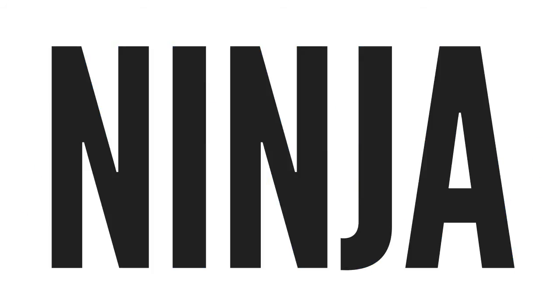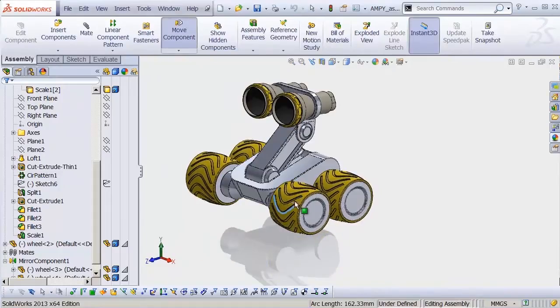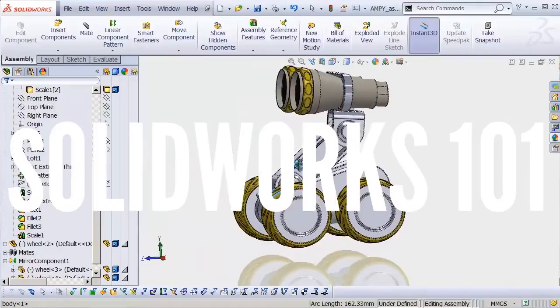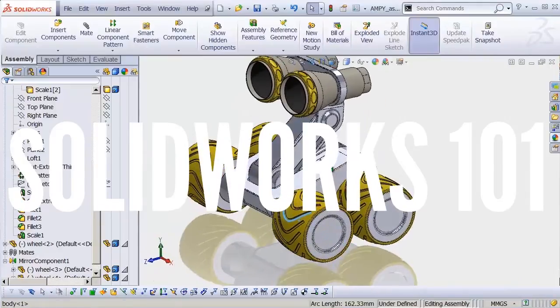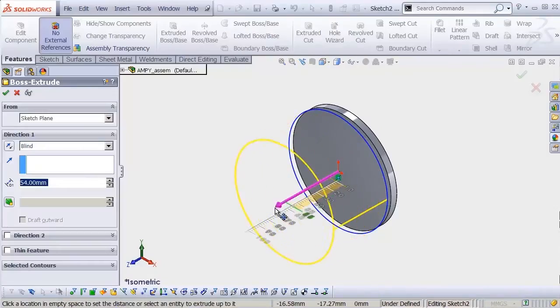Hey there, soon-to-be SOLIDWORKS Ninja. This video is a sneak peek of our SOLIDWORKS 101 course for industrial designers who want to go from SOLIDWORKS newbie to ninja using real-world techniques.